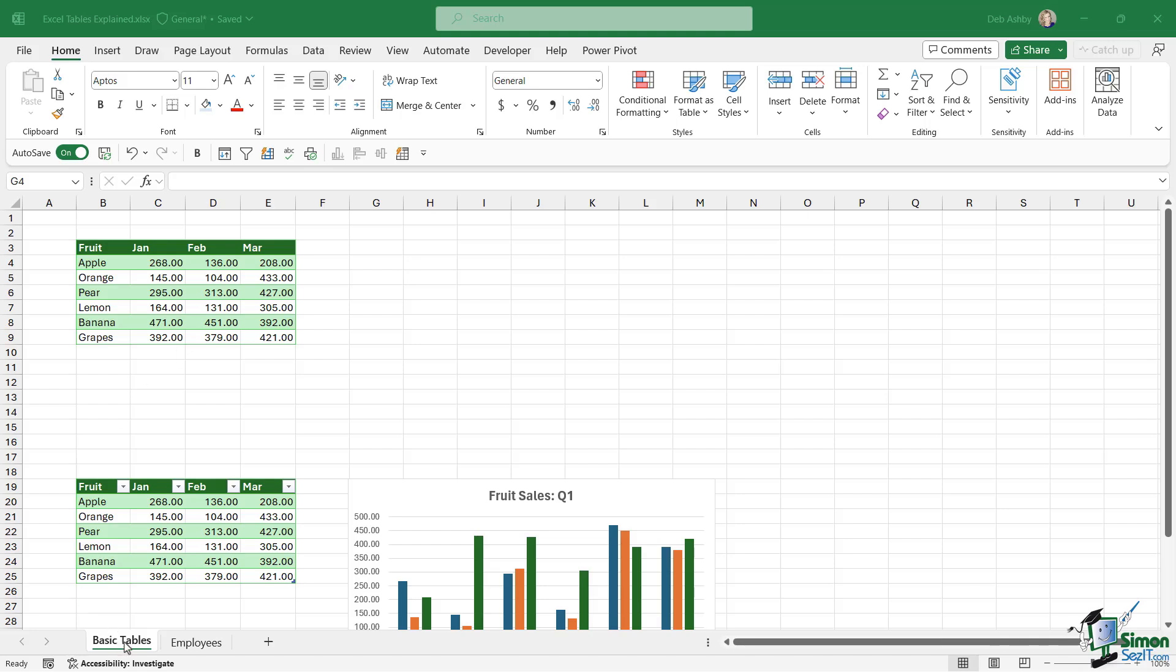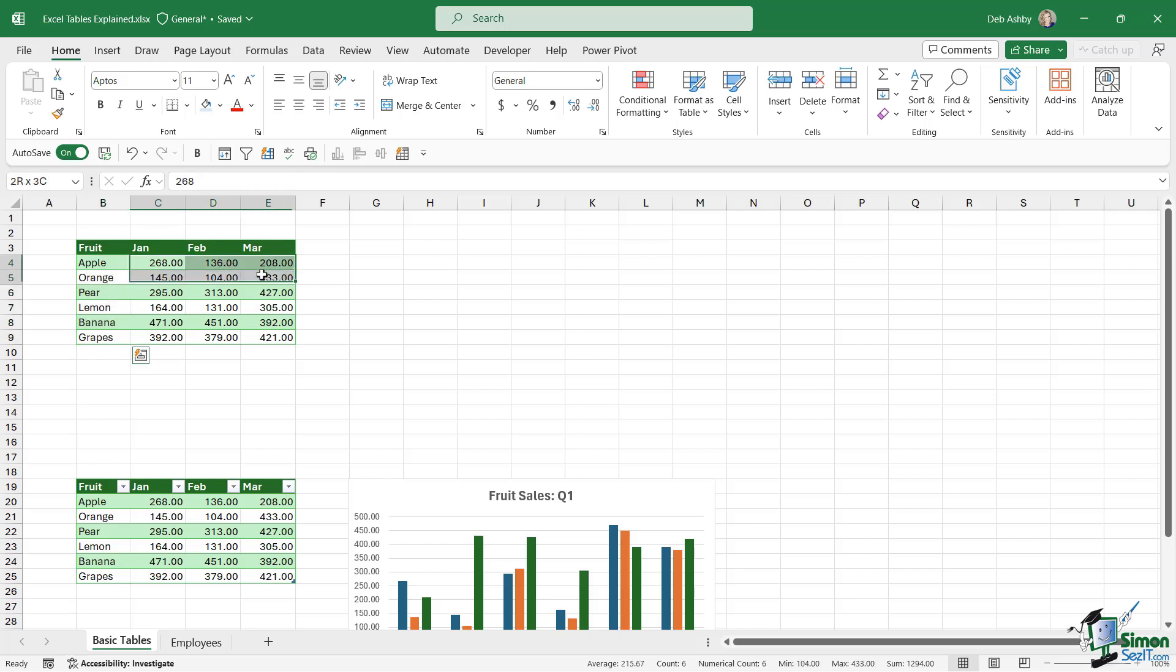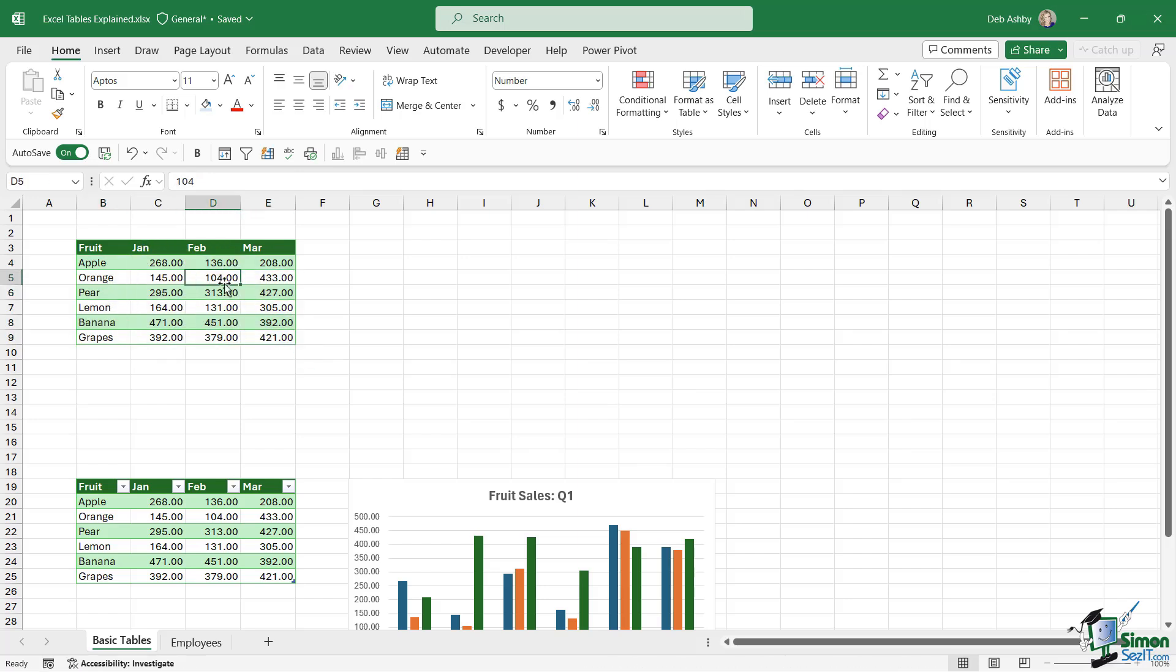We're going to start here on this basic tables worksheet. If you notice at the top here, I have a very simple data set. I just have some fruits listed and the total sales, the total revenue for January, February, March - effectively the first quarter.